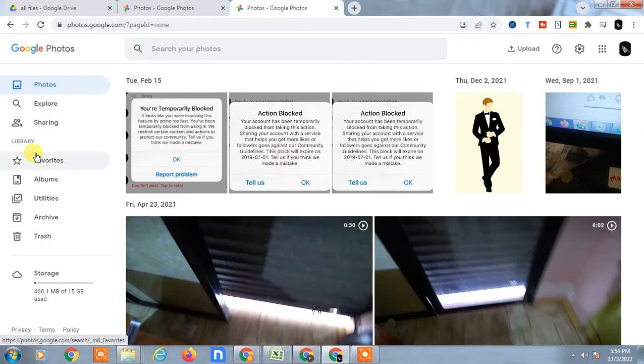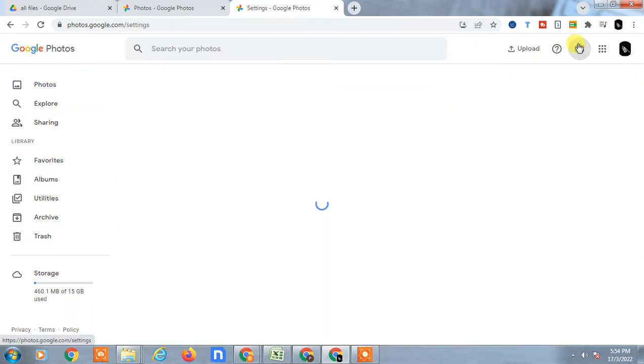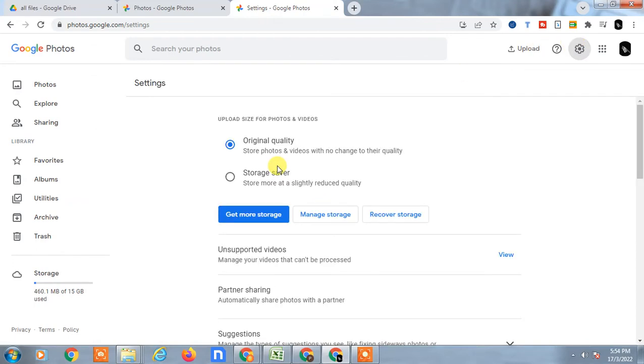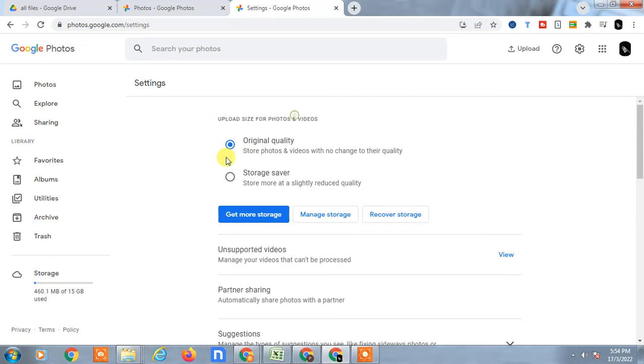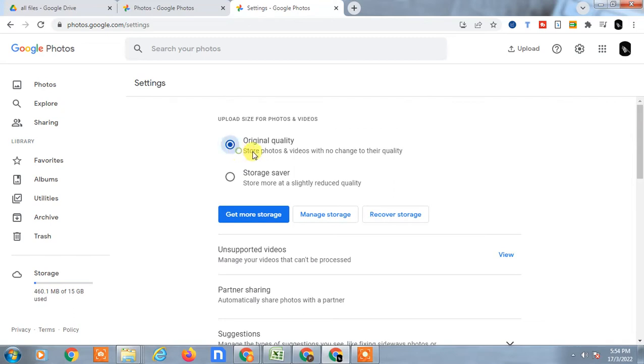Go to Settings and make sure you configure the upload size for photos and videos. There are options you can use while uploading photos. Here you can see if you want to store the original quality of photos.